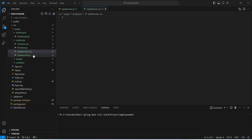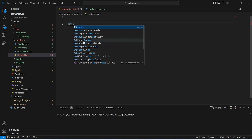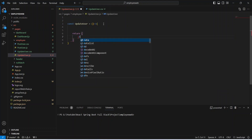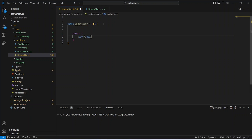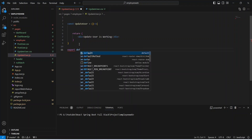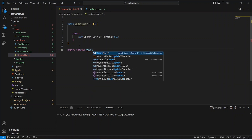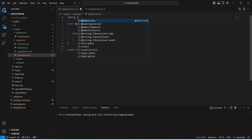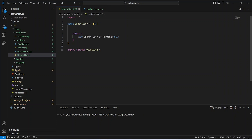Let's open our UpdateUser.js file and write the const keyword. The function name will be UpdateUser and this will be an arrow function. In this, let's write a return statement and return a div tag. In this div, let's write 'UpdateUser is working'. At the end, we need to export this component with export default UpdateUser. After this, we need to import UpdateUser.css, so we will write an import statement with the path dot slash UpdateUser.css.